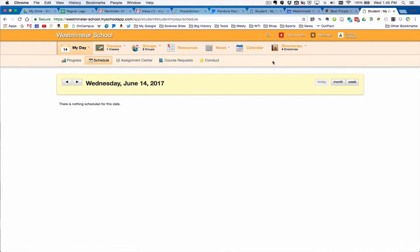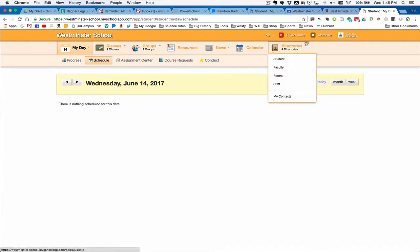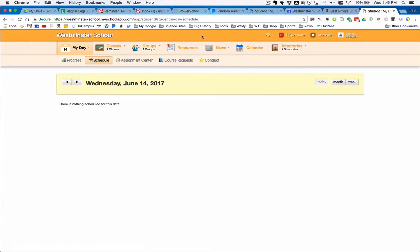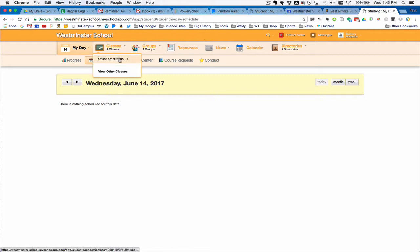For new students, this is going to be where you'll be living in terms of your academic schedule once school starts in September. For new students, your online orientation course materials are right here under classes.